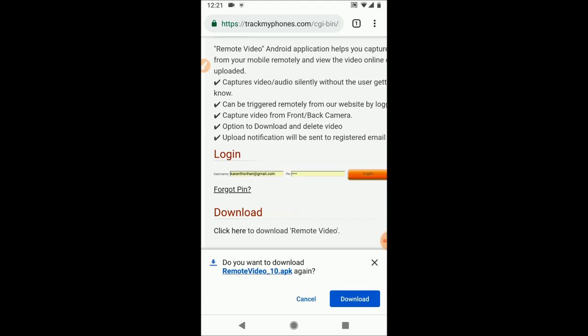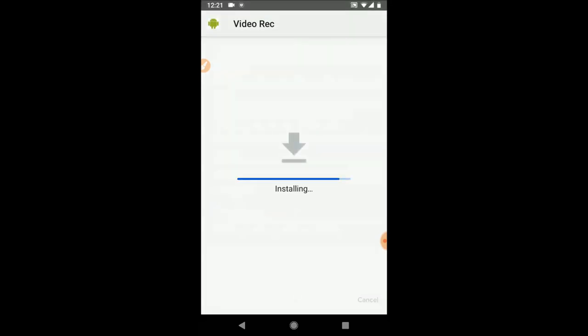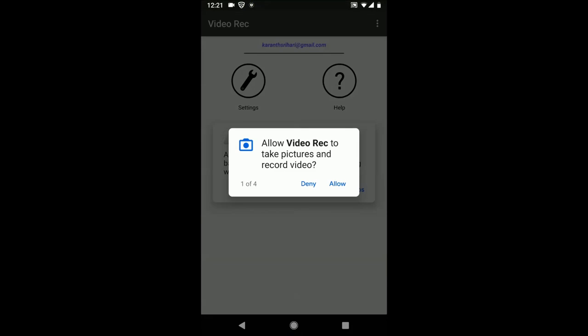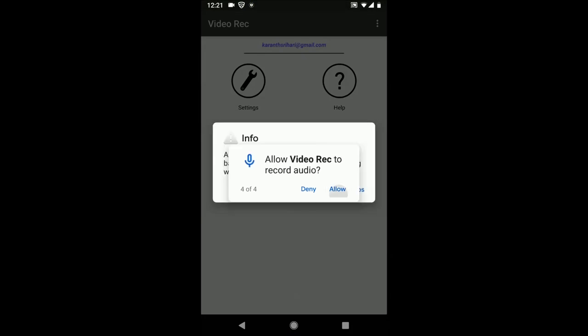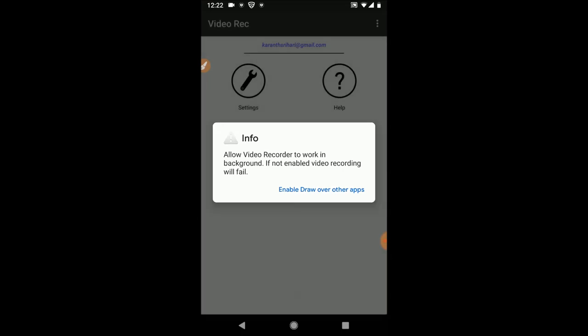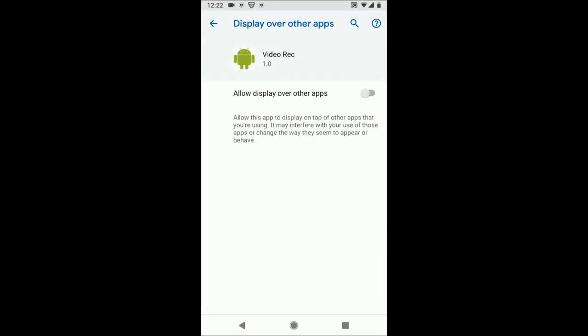Click on install, click on open, allow all permissions for the app to record and save video on the phone. This app has to run in background even when the phone is idle, so you have to enable draw over other apps.